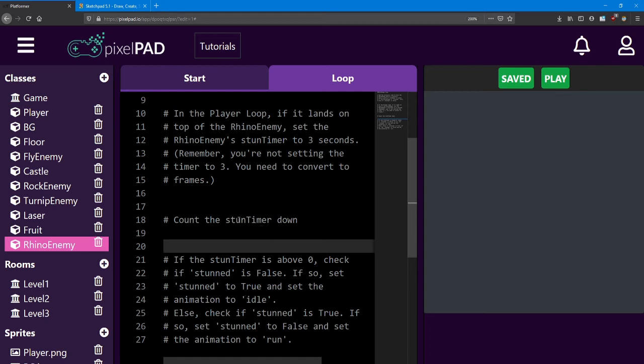During this time, the stun timer will be counting down. With an else statement, check if stunned is true. The else takes care of whether the stun timer is below 0 or equal to 0. In either case, we want to do the switch back.